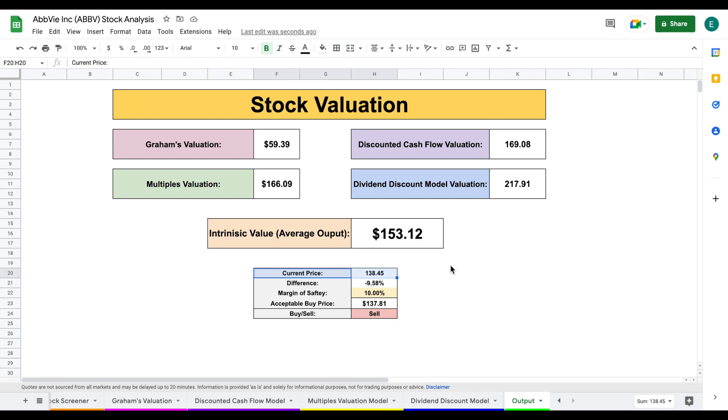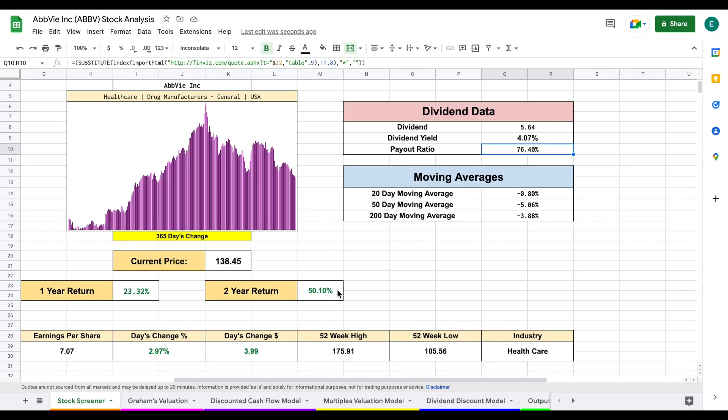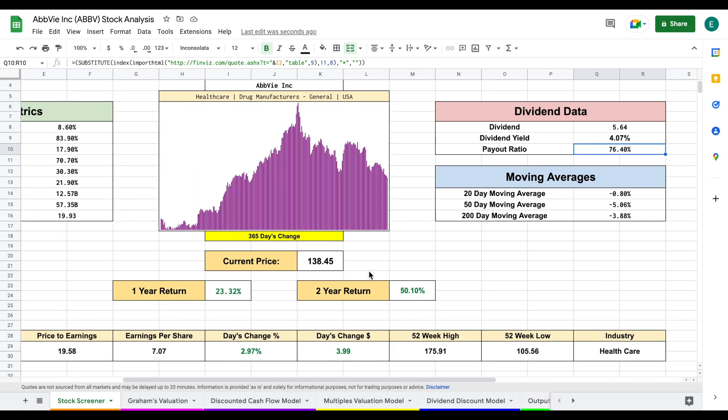But let's say we're much more conservative with our margin of safety when we apply 30%. Based off of that, our acceptable buy price is $107 per share. Now, something you have to keep in mind with companies that are dividend kings like ABBV is they typically won't trade as much at a discount. As we've seen year to date, they haven't been quite as affected by the market. In fact, they're actually still up about 2%.